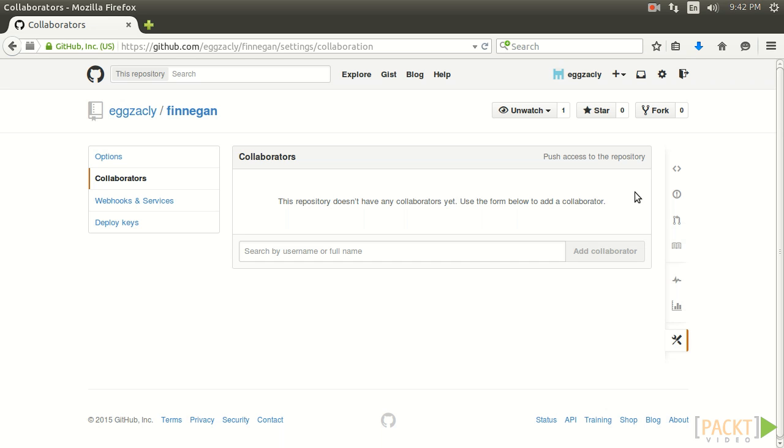All Zach has to do is make sure Sarah has the link to his repository and the rest is up to her.